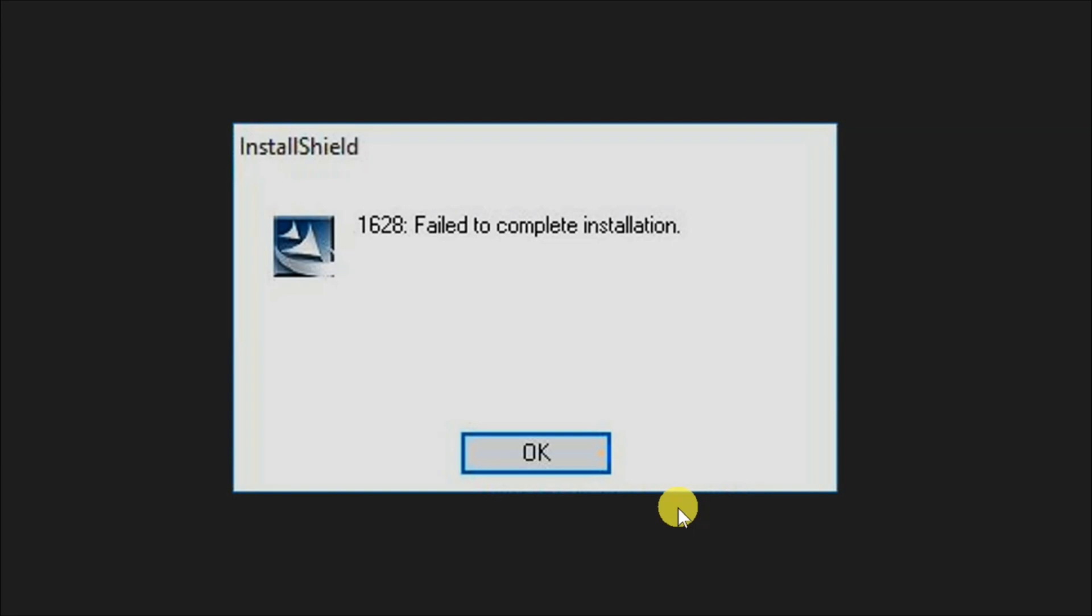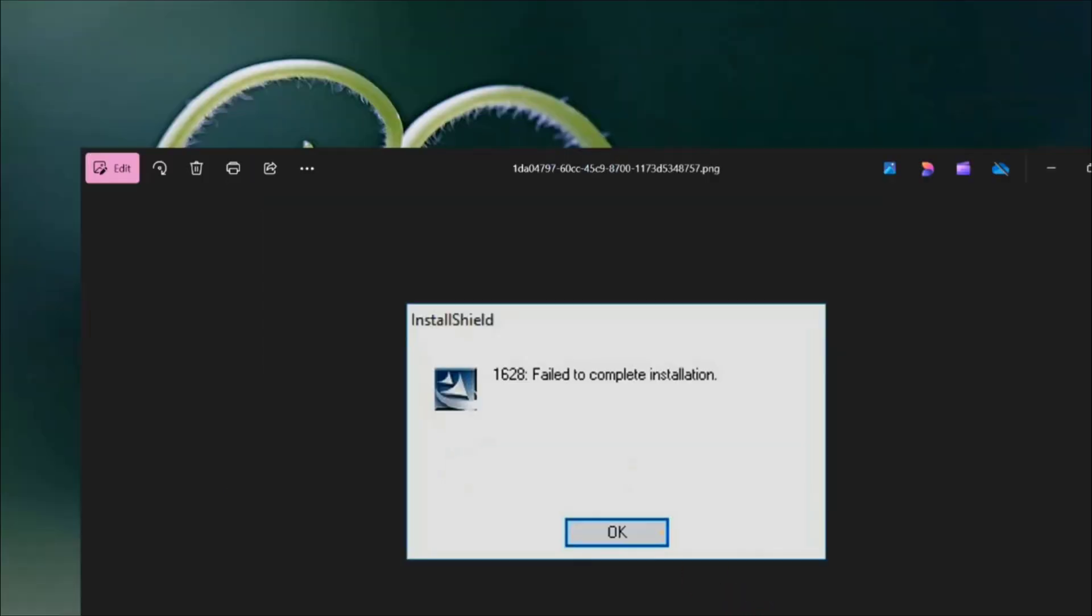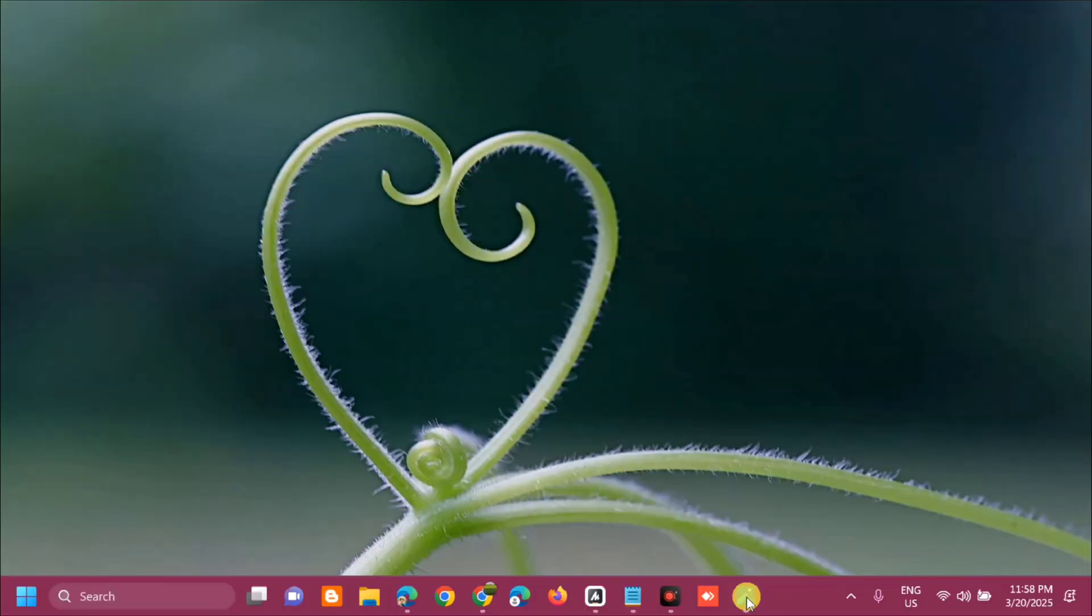This error 1628 disrupts Windows 11 uninstallation processes when users try to remove games and applications. This error emerges from InstallShield engine, which serves as a popular installer framework, and occurs when uninstallation scripts fail to run properly. Without further ado, let's go ahead.